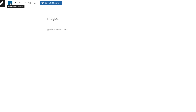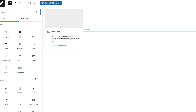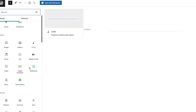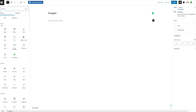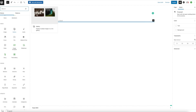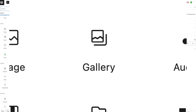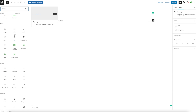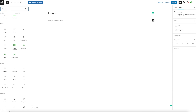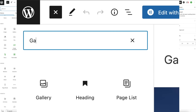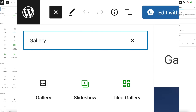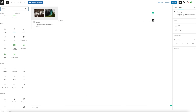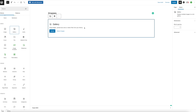Go back over to the plus, click it, and scroll down to Media and find Gallery. If you can't find it for some reason, you can always type it into the search here. We're looking at Gallery, so we're going to hit Gallery and that's going to load our gallery.